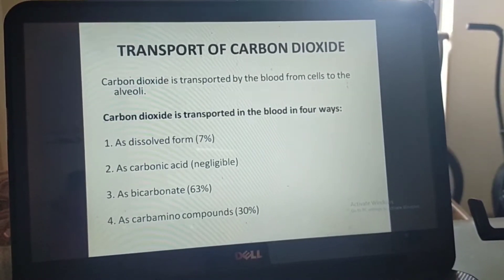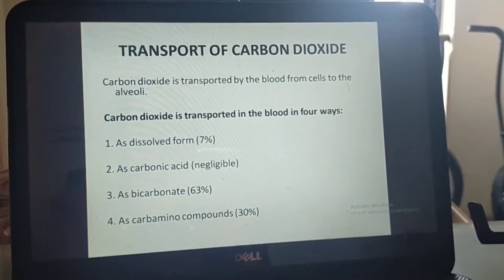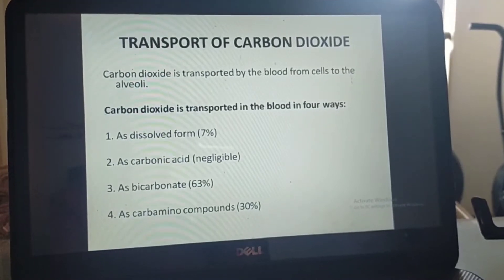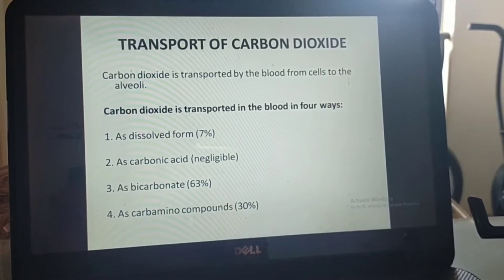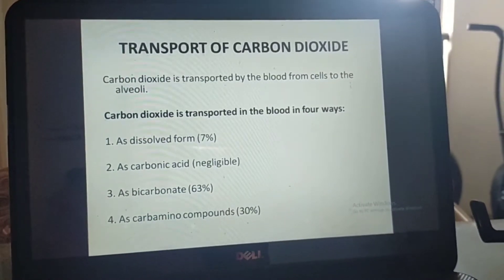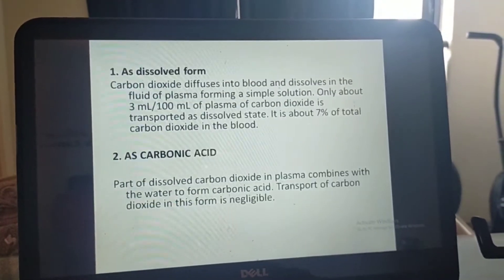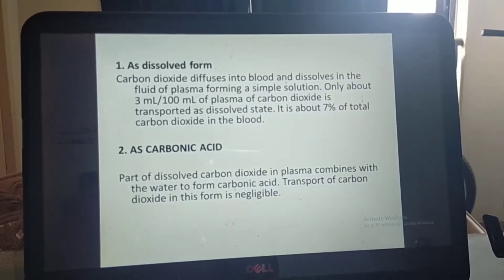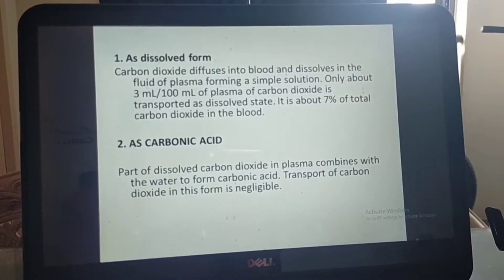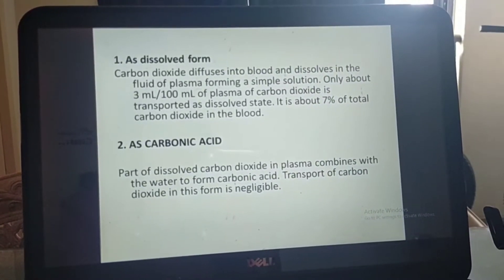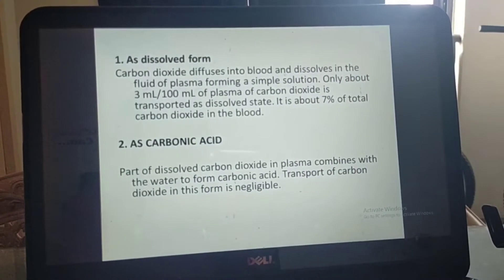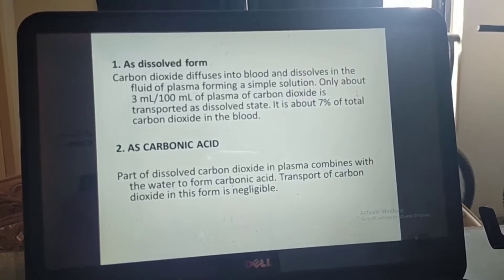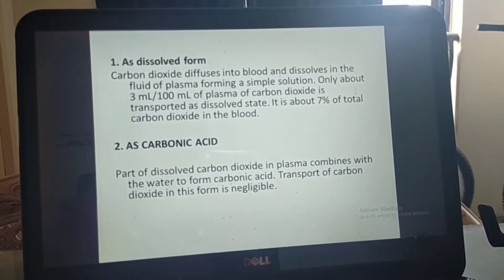Carbon dioxide has four methods of transport: first as dissolved form (7%); second as carbonic acid (negligible); third as bicarbonate (63%); and fourth as carbamino compounds (30%). For the first method — as dissolved form — carbon dioxide diffuses into blood and dissolves in plasma forming a simple solution. Only about 3 ml per 100 ml of plasma is transported as dissolved, which is about 7% of total carbon dioxide.